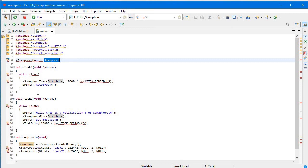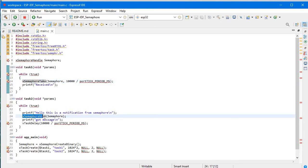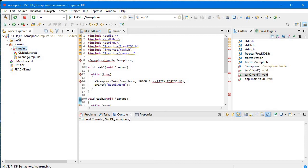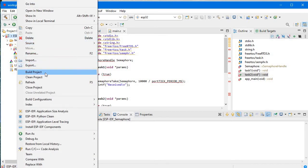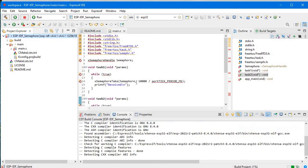When these tasks execute, it will go to task1 and task2. It will perform task2 first because if it goes to task2, xSemaphoreGive is called there. Without giving, it will not take, so it won't proceed to xSemaphoreTake in task1. Task2 executes first, and xSemaphoreGive provides the semaphore to task1. Let's see how things work in the serial monitor.